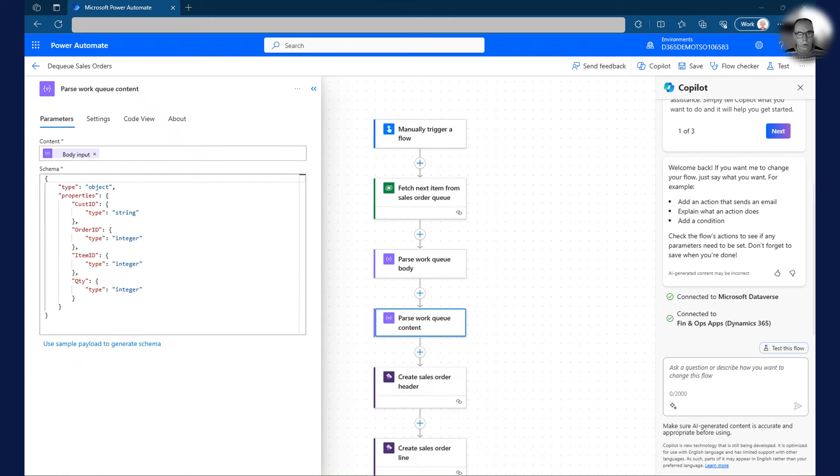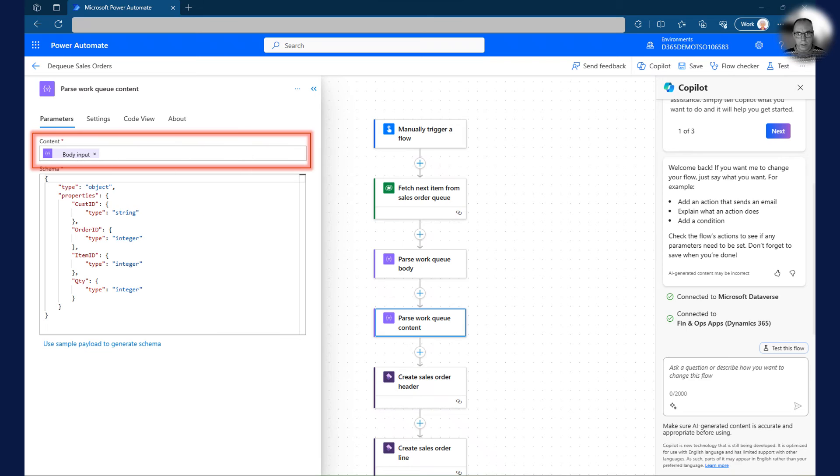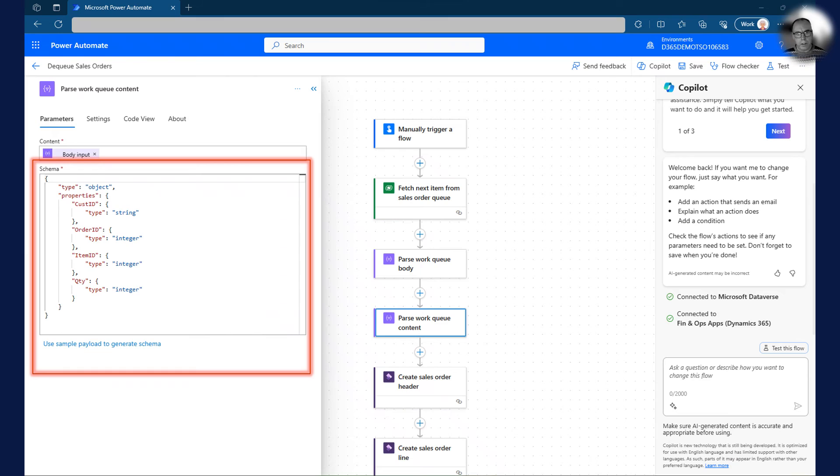For the next parse JSON action, I use the input variable from the first JSON we received. This contains the sales order information in JSON format.